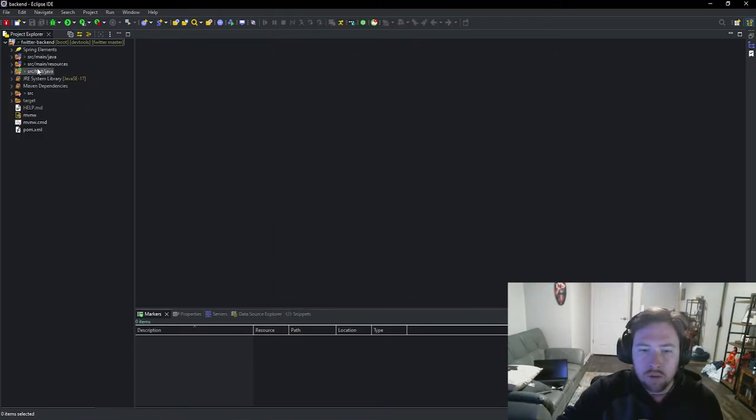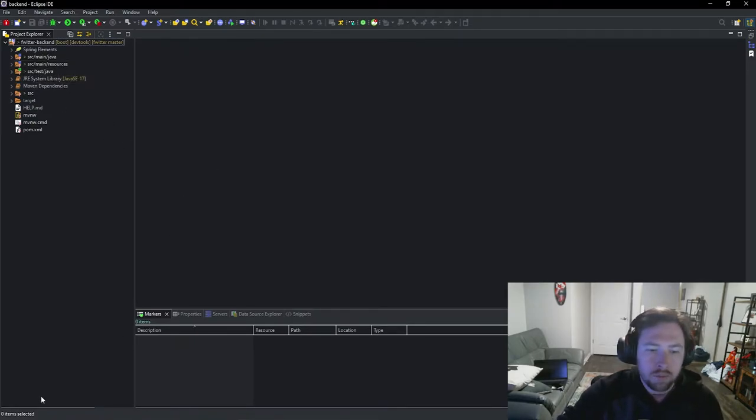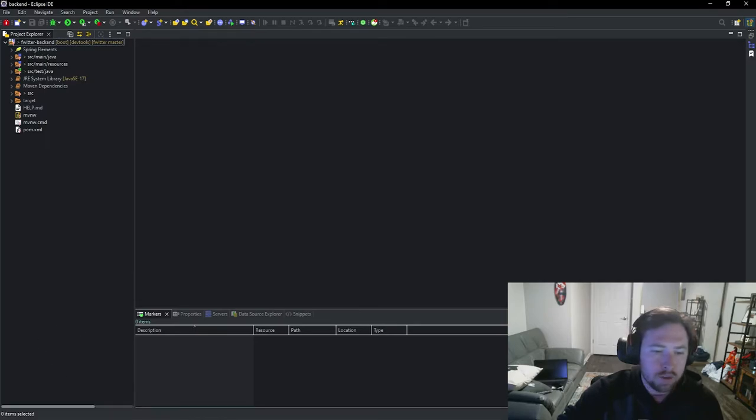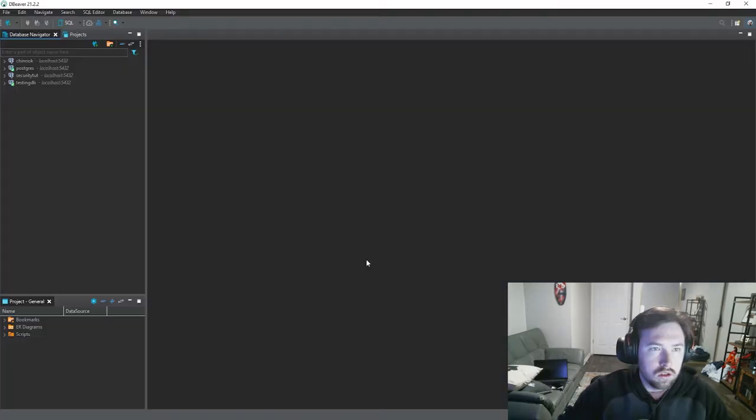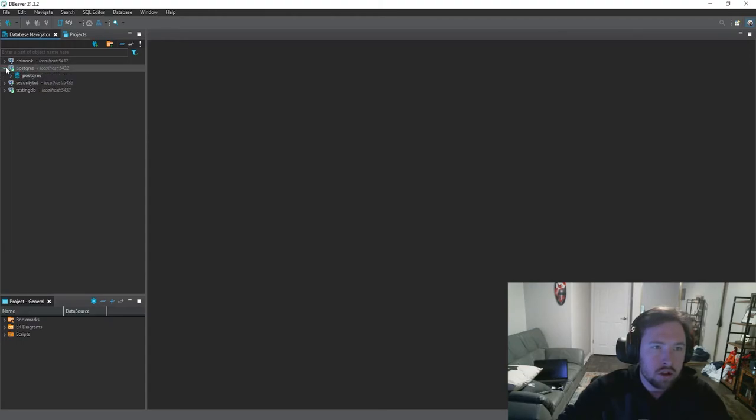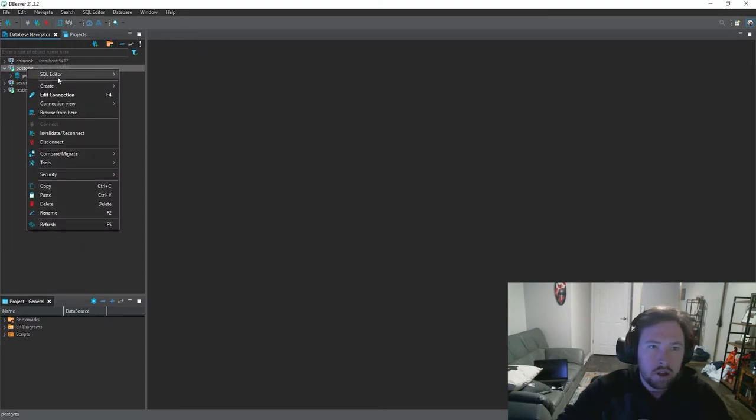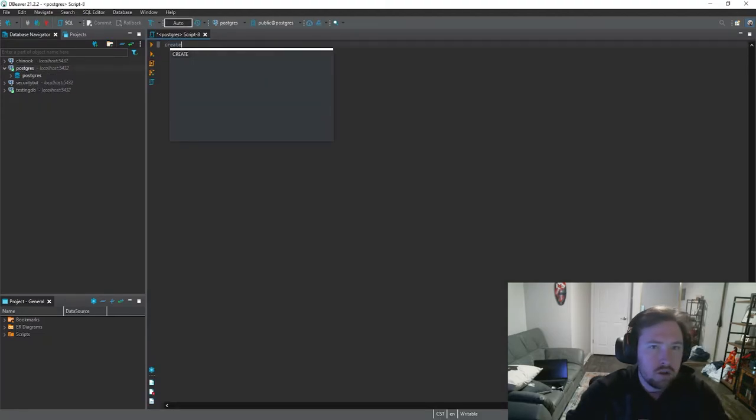So now that our back end project has generated Spring Boot we need to go ahead and open up dbeaver. That way we can set up the database to our liking. All right. So now we are inside of our dbeaver. We have our instance or our local instance of Postgres. We are going to go ahead and make a new SQL script to go along with this.